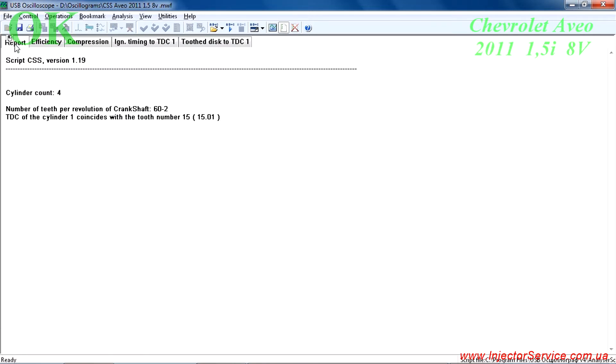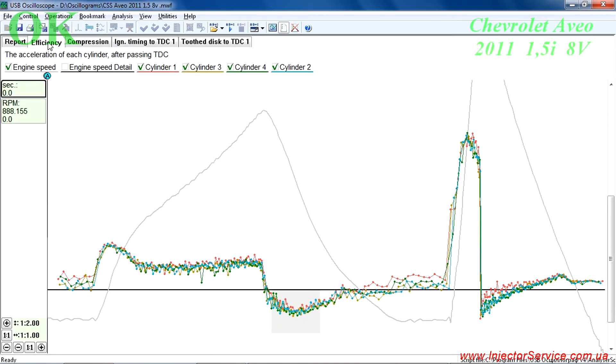The report tab shows the formula for the crankshaft reluctor — 60-2 — and which tooth coincides with TDC for cylinder number one.